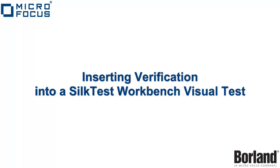This video will demonstrate how to enhance a SILTest Workbench visual test by inserting a verification. This verification will evaluate a user-defined condition and send a pass or fail message to the results.